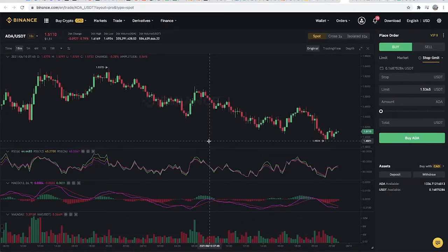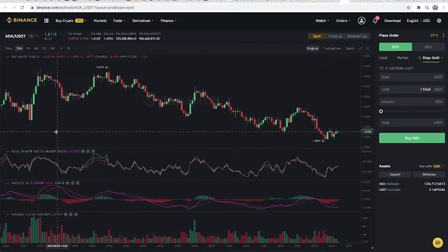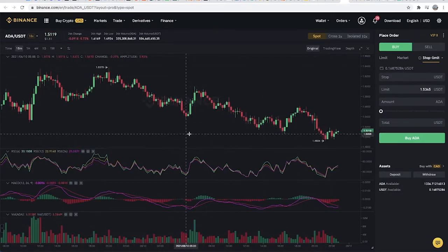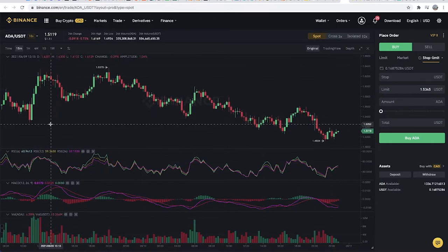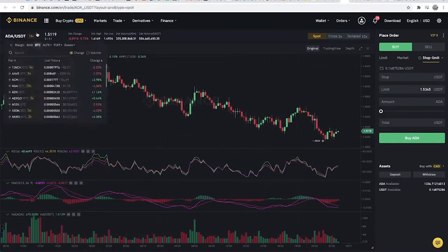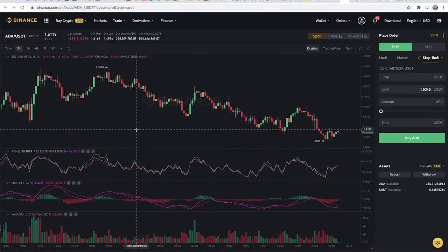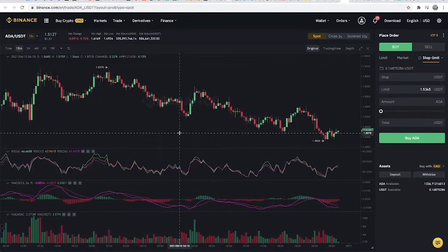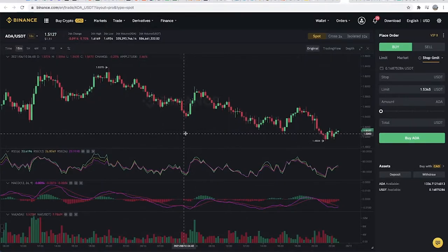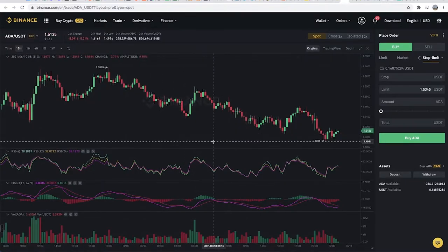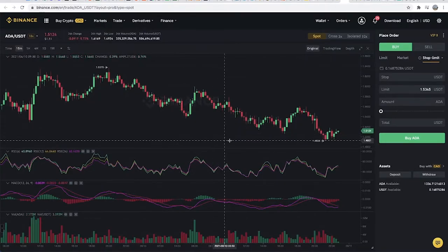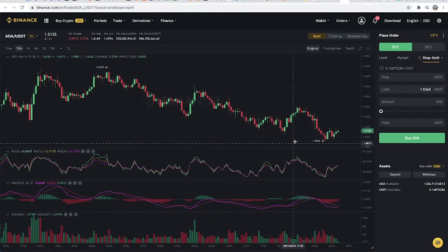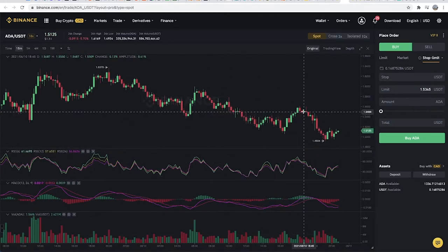For instance, you bought an asset at a particular price. Maybe for this pair, ADA/USDT, you bought ADA at one dollar. Now you have set a target to sell at a dollar fifty.